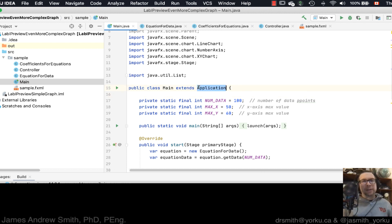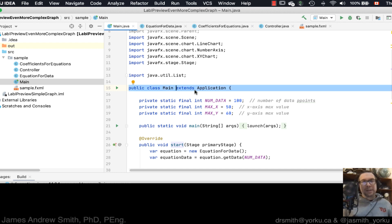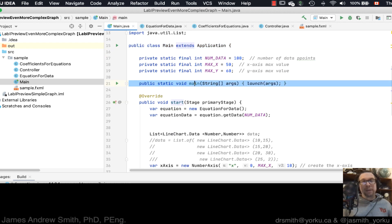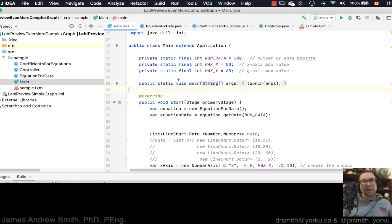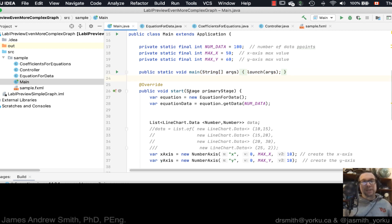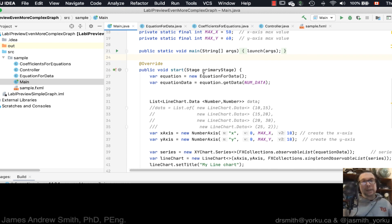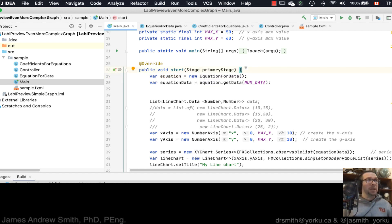We've got our main class right here and inside of it we have our main method. That main method is used to launch the JavaFX business, and then inside of start we're going to create a couple of things. We've got an equation which we explained last time, and now we need to figure out how to bring coefficients in to feed that equation.